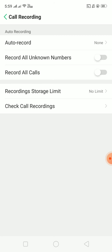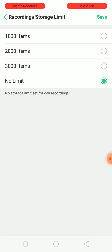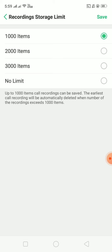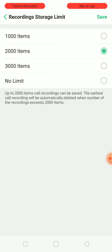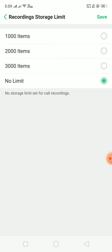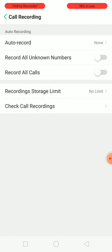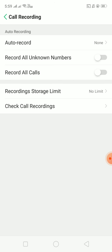Just check here to record all unknown numbers. If you want to set a storage limit — for example, only 100 or 200 recordings to be stored — you can specifically select that here. I have selected No Limit, so there is no limit set.